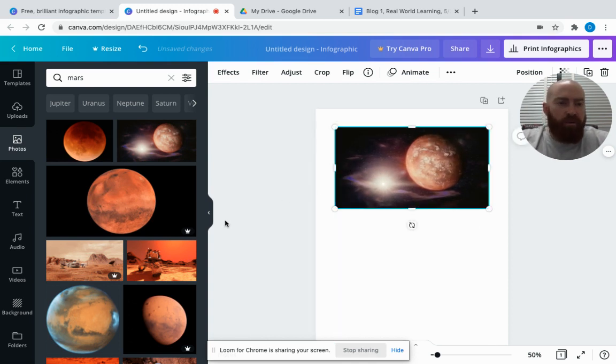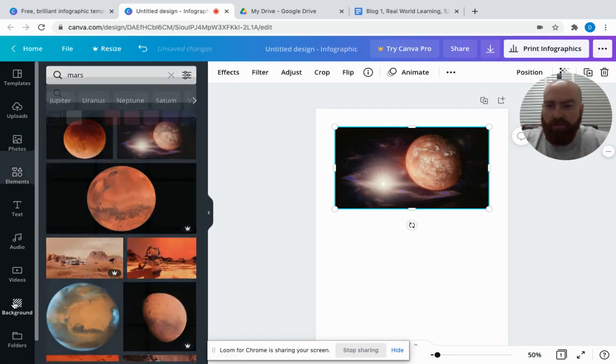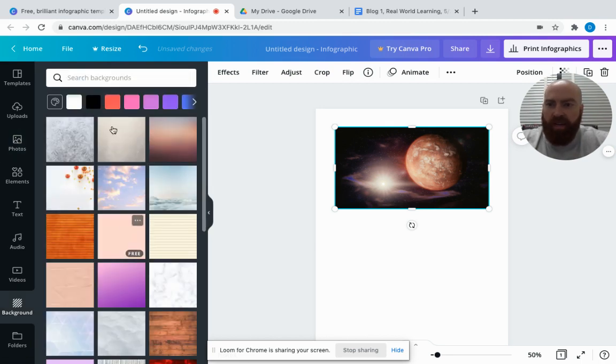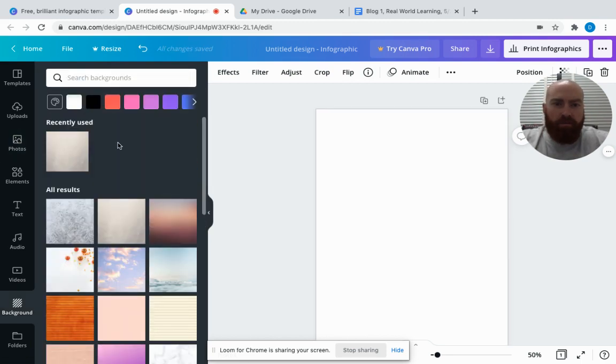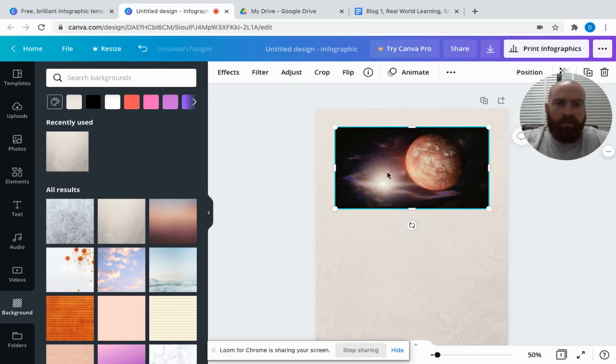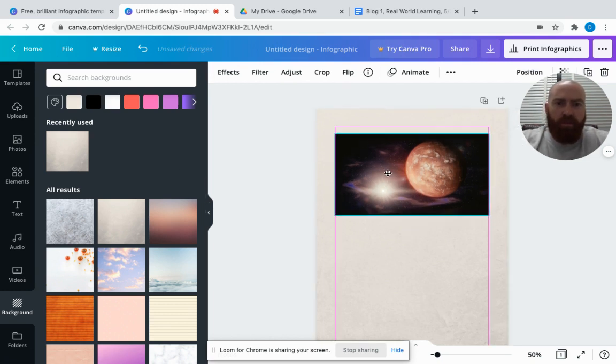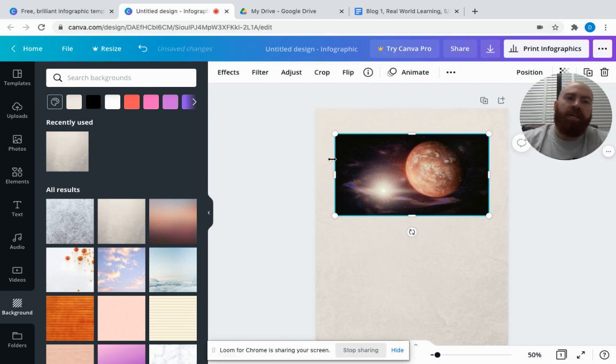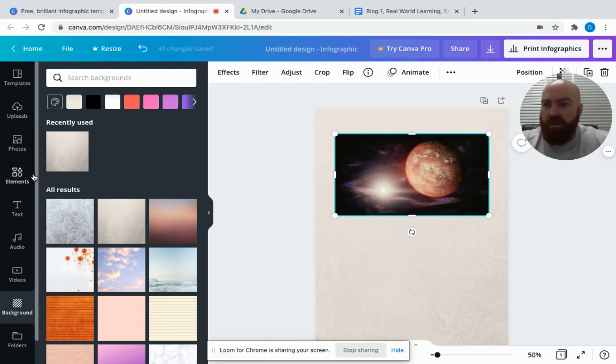Students can put a background on there as well if they want to add something—maybe a white background to that infographic to give a little more color. You can blow it up to fit, so students can play around with that to decide the size they want.